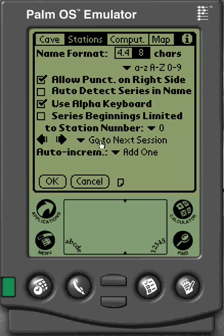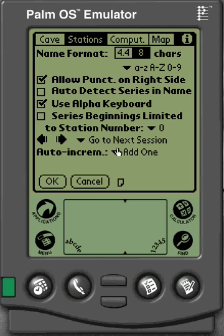Down here you've also got your 'Go to Next Session' button — two arrows that will show in Ariga. If you click those, they'll take you to the next session or the next survey, whatever you have selected in this menu. And auto-incrementation — we're just going to leave it as 'Add 1'.